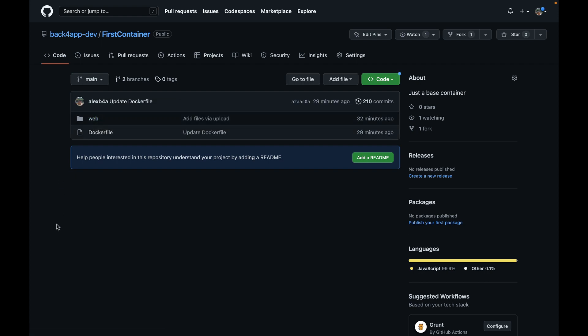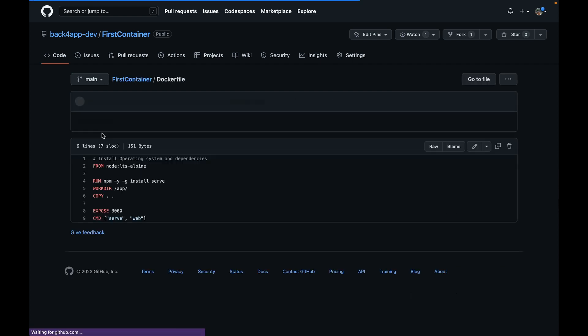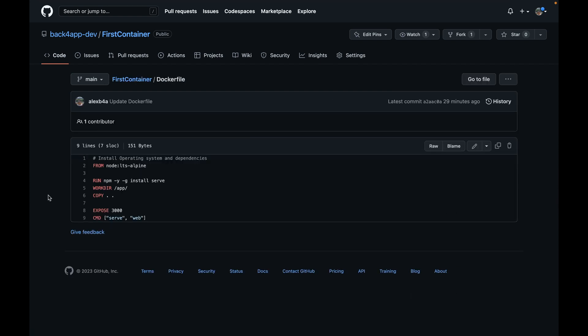So here is my Dockerfile and as always my first command is FROM and I'm going to use the node base image so we can have npm and Node.js already installed, which will facilitate quite a lot of deployment. Then I'm going to run a command npm -y so it doesn't ask us for confirmation, -g so it installs globally, install serve.